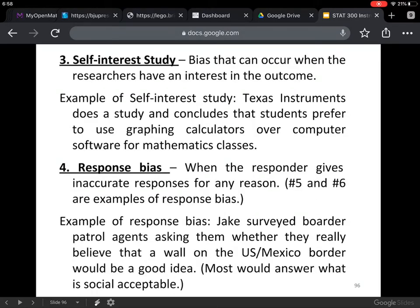Self-interest study — bias that can occur when the researchers have an interest in the outcome. For example, Texas Instruments — a calculator company — does a study and concludes that students prefer graphing calculators over computer software for math classes. Of course they would want that to be the conclusion because they're a calculator company. That would be a self-interest study.